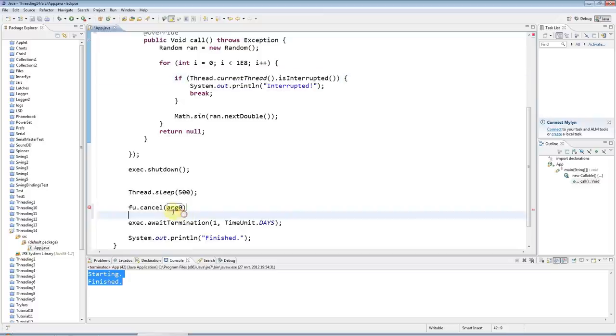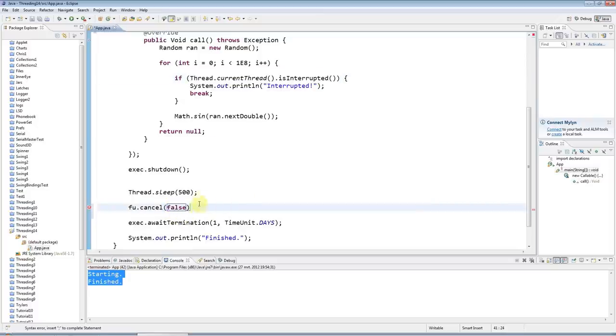So cancel takes a boolean argument. And if you say false, then it will cancel the thread if it hasn't already run, but if it is already running, it won't.